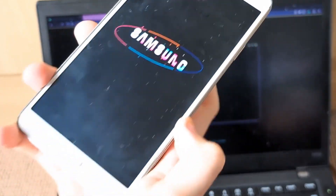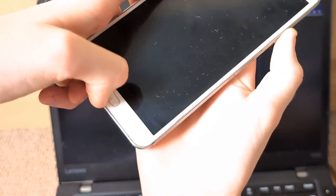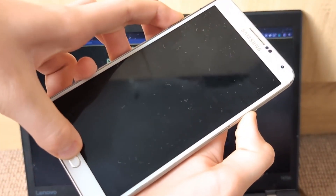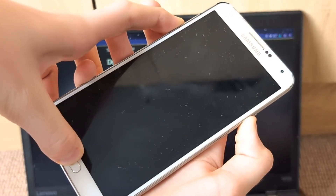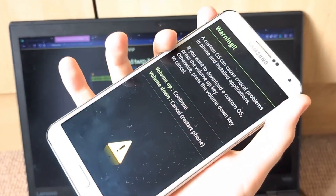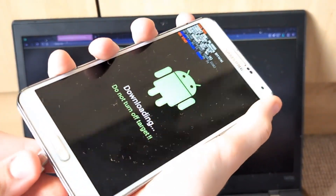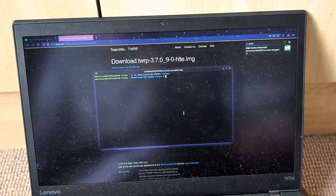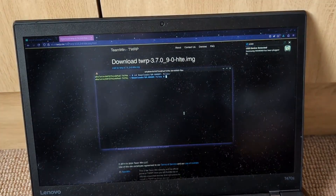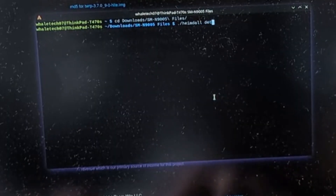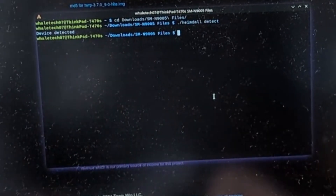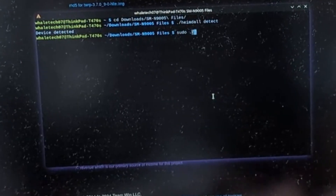We hold power, volume down, and home to enter download mode — the exposure on this camera is rubbish — then we hit volume up and plug the phone in. There we go, it's been plugged in. We check Heimdall — device detected, that's nice.